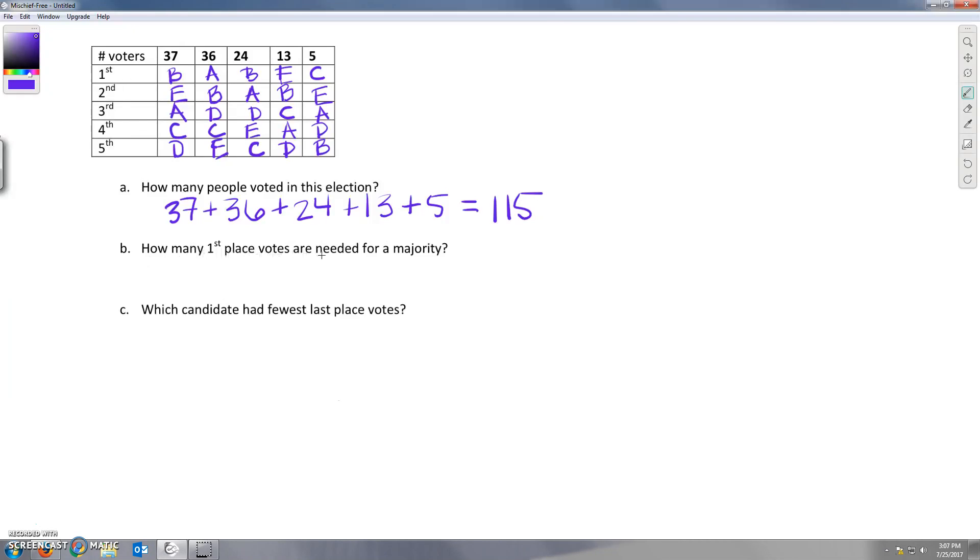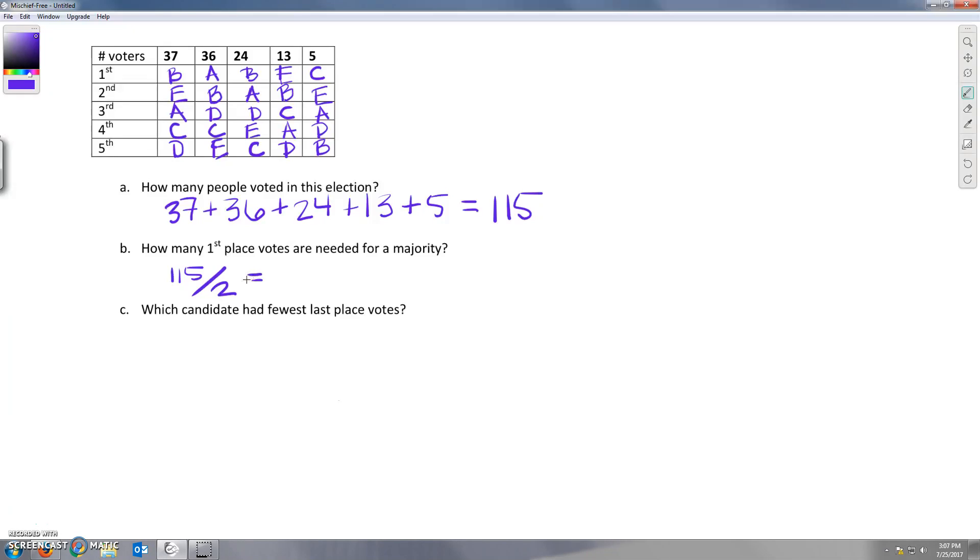How many first place votes are needed for a majority? Okay, so 115 people voted in this election, and majority is the smallest whole number that's bigger than half. Okay, so we divide 115 by 2, and that is 57.5. The smallest number bigger than 57.5 is 58. So our majority is 58.